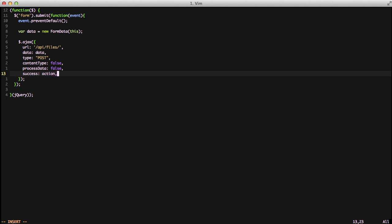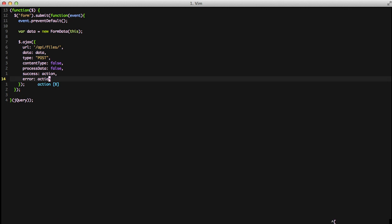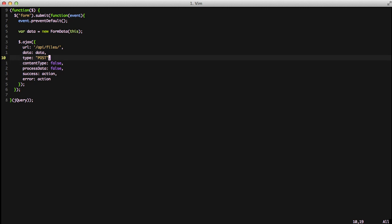So at this point this is really all that we need for uploading our file because it's going to use the form data that we set up there and it's going to take the form that it's currently on and it's going to put it into a format that we can pass to our server. Then we're just doing an Ajax call with that data and we're listening for a response.